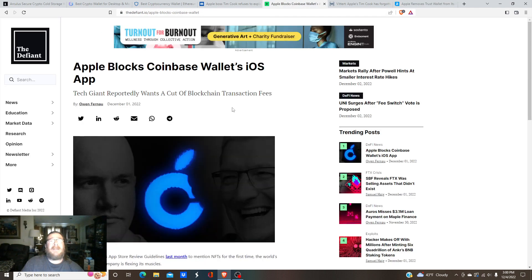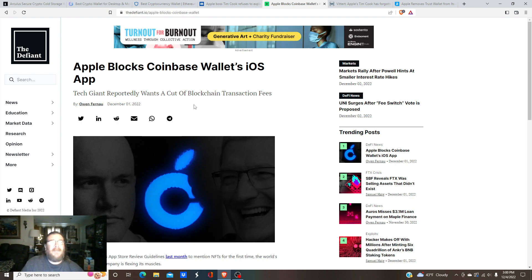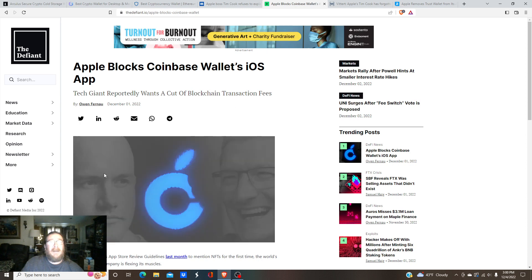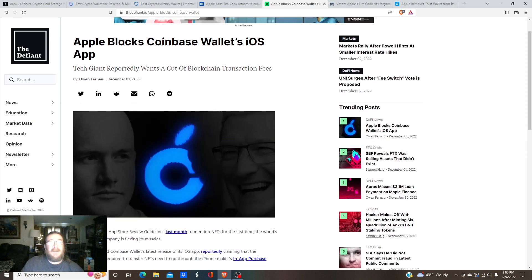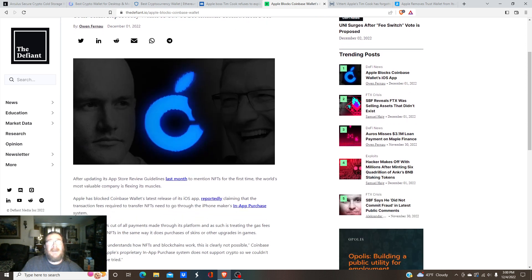Here, Apple has gone to block Coinbase wallet's iOS app back on the deal about the blockchain transaction fees.